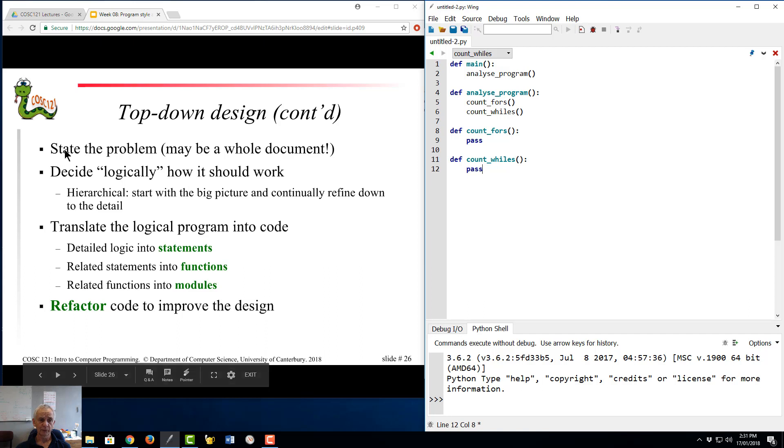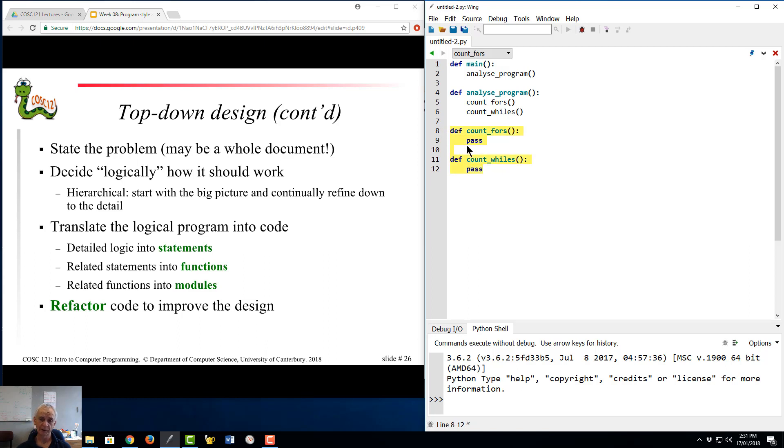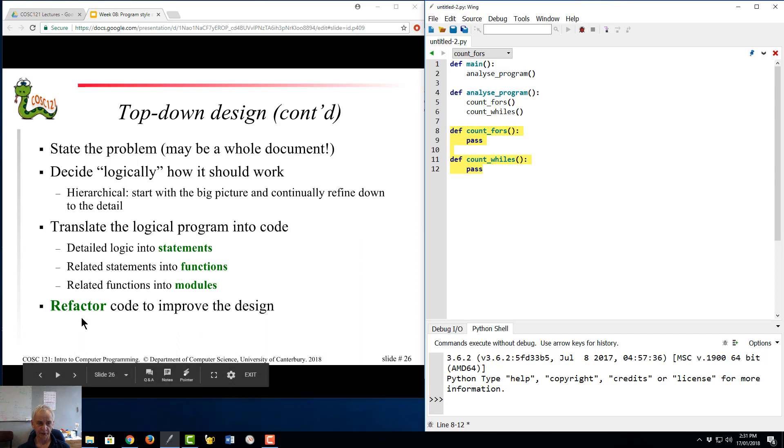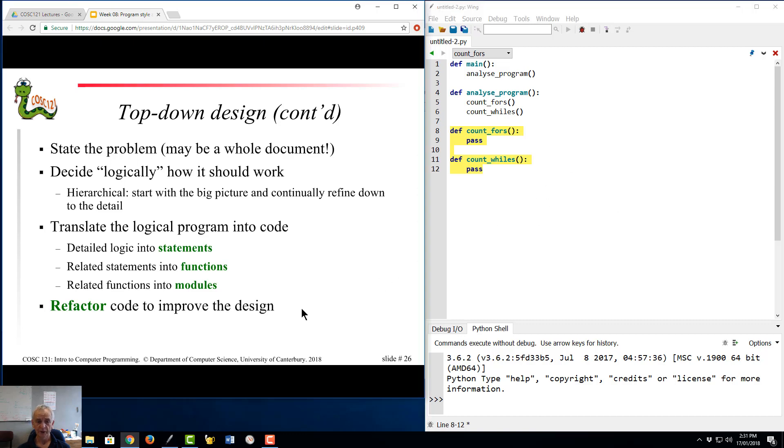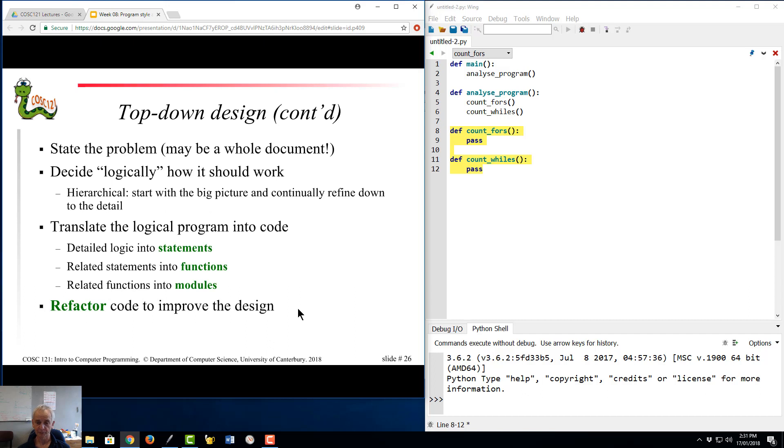So just continuing the story, we state the whole problem. That was the analyze program, decide logically how it would work, and translate the bits into code step by step. So we finish up with statements, functions. It might be that we have to pull a whole heap of those out and make them into a module which has the low-level stuff for analyzing a program. And we import that module. And then, as the key thing here says, we're going to keep refactoring to improve the design. You never get it right the first time. Whoops, I jumped ahead. I didn't mean to jump ahead. That's all I have for this video. In the next video, I'll take you through a sort of worked example of top-down design. Thanks for watching. Bye.